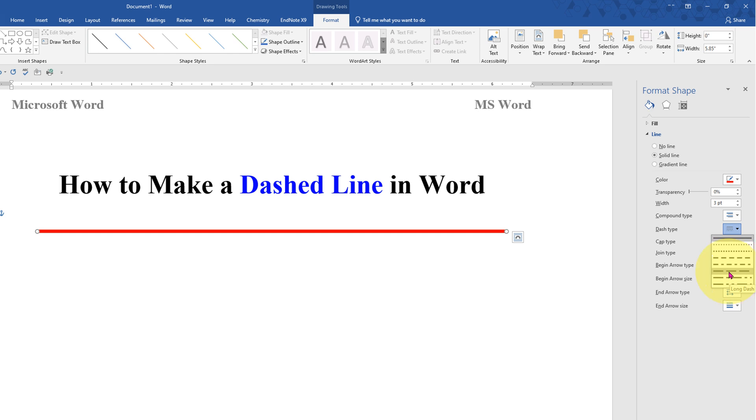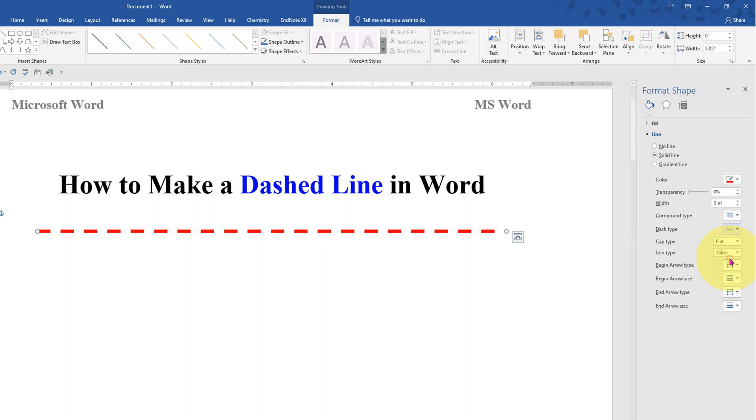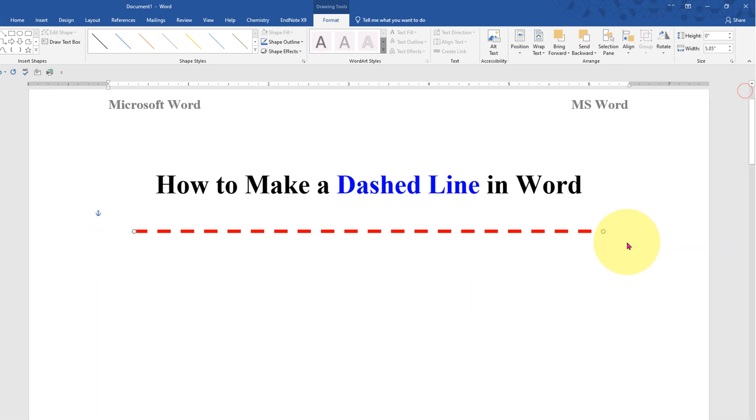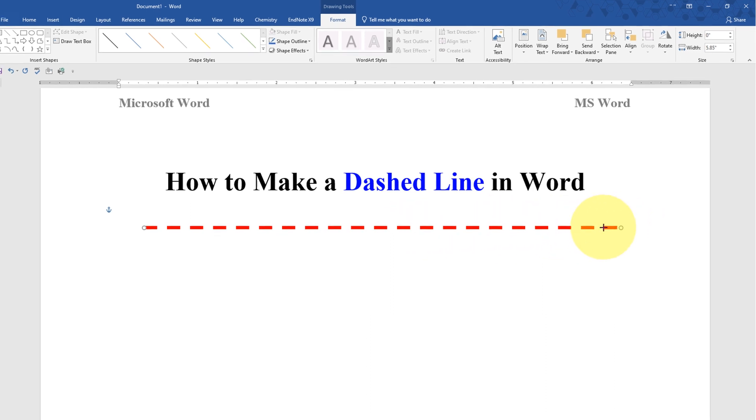This is a long dash, or you can select just a dash line. Now you can drag one end of this line to increase or decrease the size of the line.